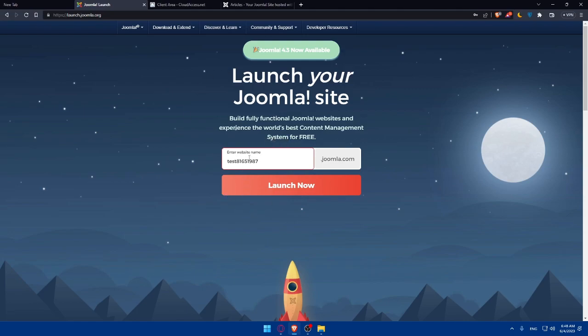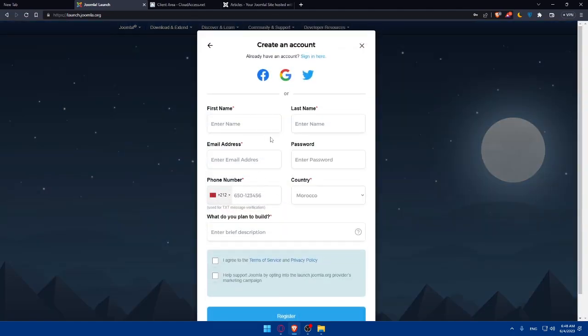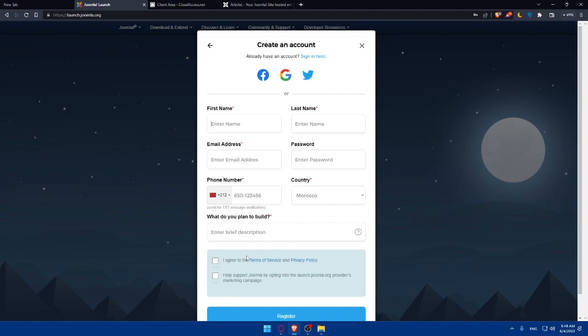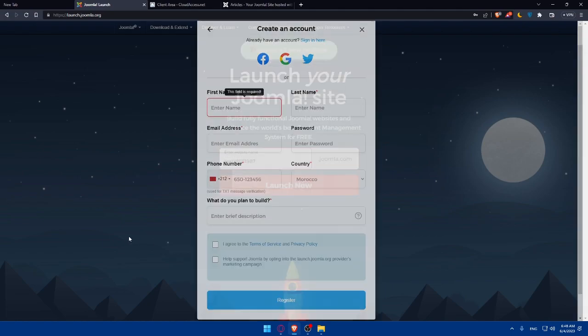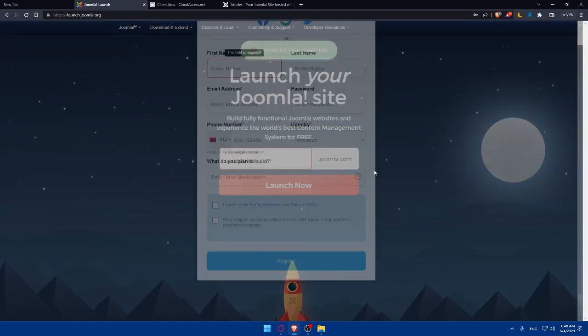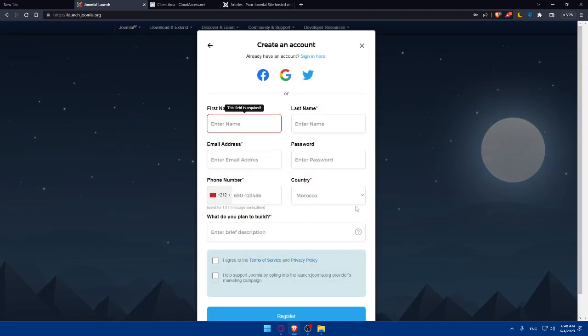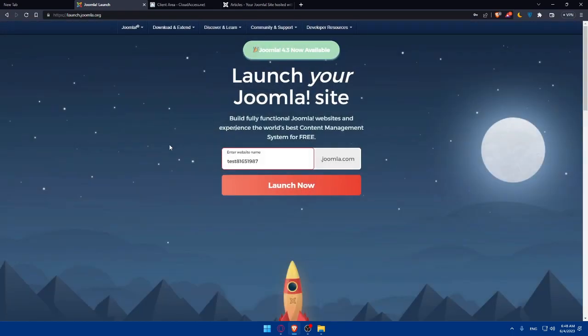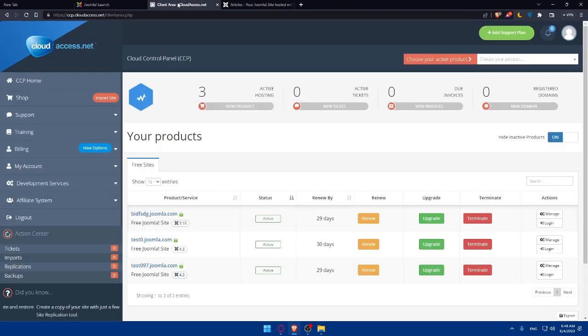On Joomla, you'll be able to build fully functional Joomla websites and experience the content management system for free. If you click here, they will take you to this option to create your account. You can even use Facebook, Google or Twitter to fill some information. If you have an account, you can click on sign in here and you'll be able to sign into your account.